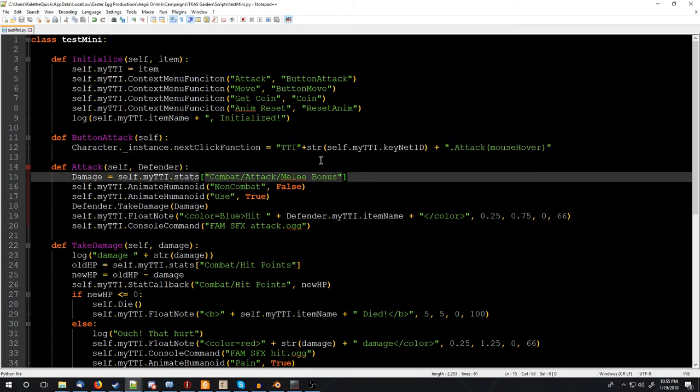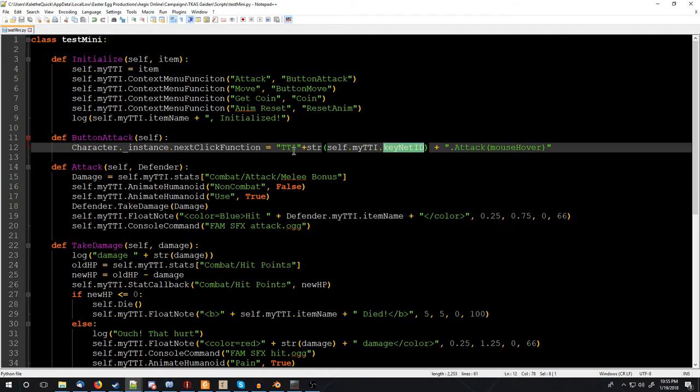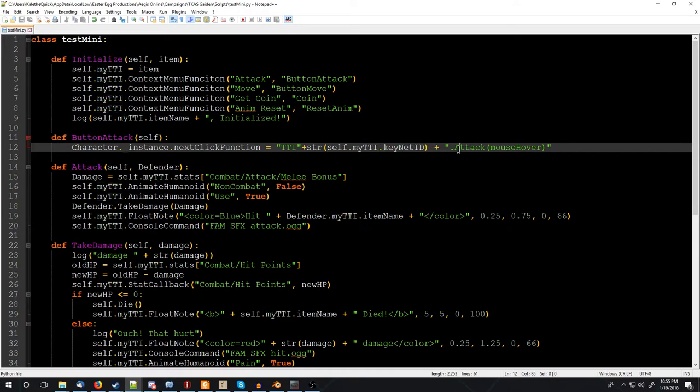So we have this long thing here, which sets a next click function. Which means the next time we click somewhere, it's going to do something, and what it's going to do is what we put right here. So we're setting it all up as a string, and it's a TTI plus the number here, the number of our keynet ID, which is how we identify ourselves across the network, and we're turning it into a string, because it needs to be a string here.